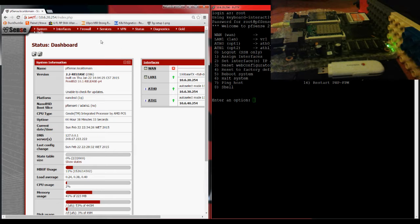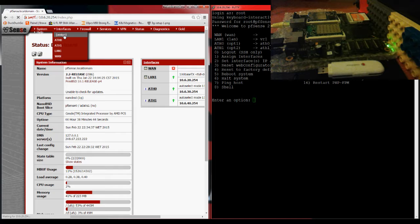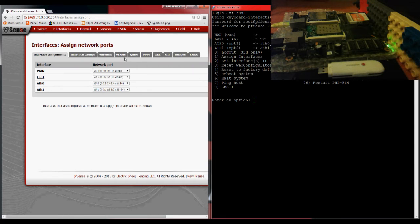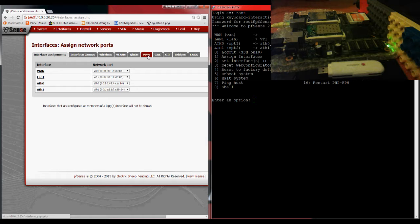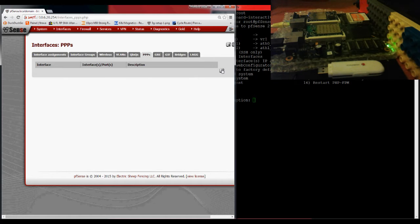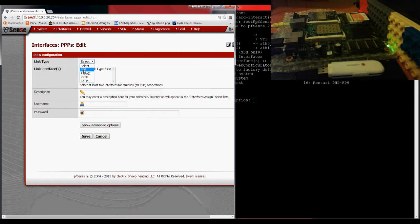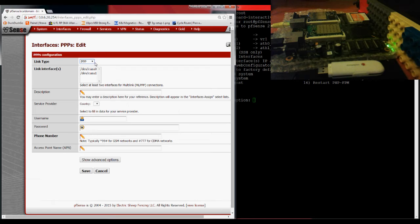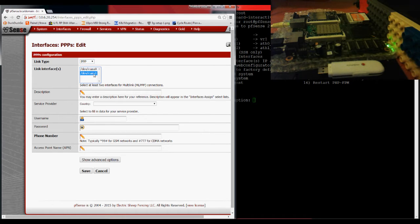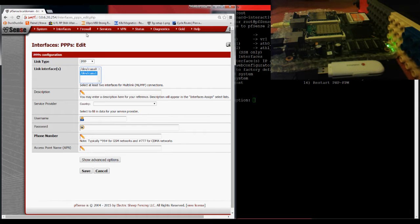Back here to the main configuration page. We start to go to Interfaces, Assign. In the assign, we go to PPPs here. Now, I'm just going to stretch this a bit. We go to the plus sign. The link type is PPP. As you can see here, by default, in my case, I have this and this. This means that I don't have any USB identified yet.